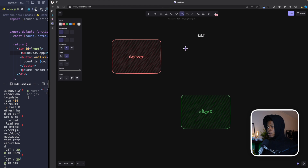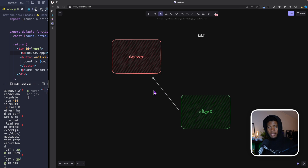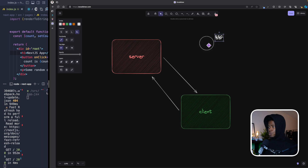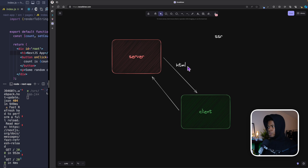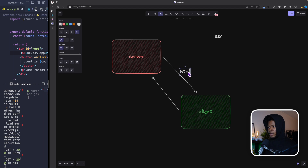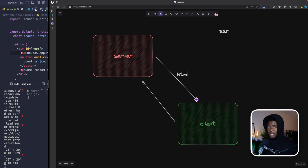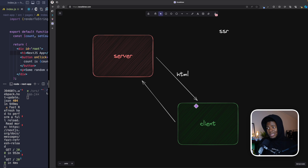In the case of SSR, your client sends a request to the server for a page, and then your server responds with some HTML to the client, which the browser can display. But that HTML that comes to the client does not have any interactivity — your event listeners, useEffect, useState — all of that does not exist in the HTML. So it gets to the client without that interactivity.